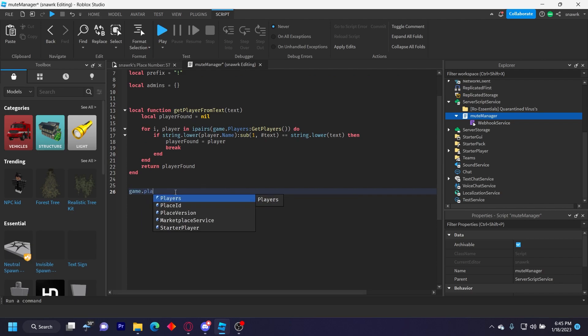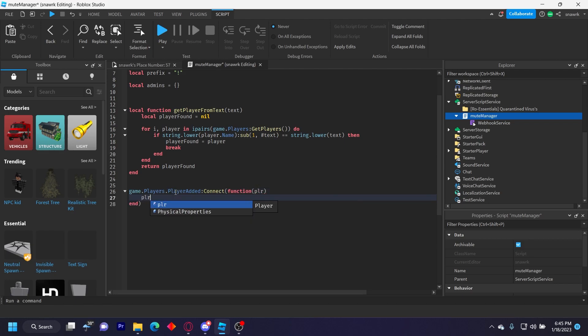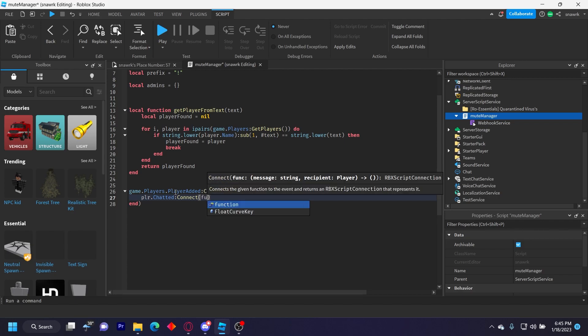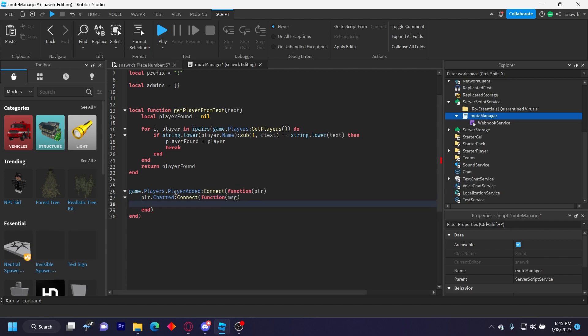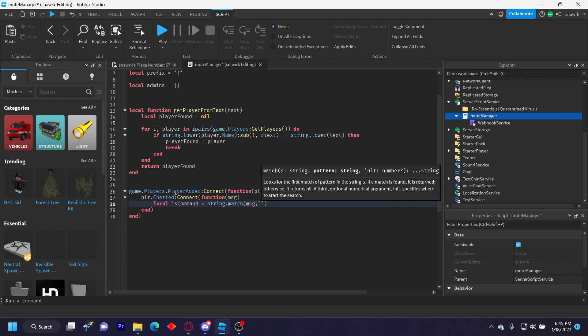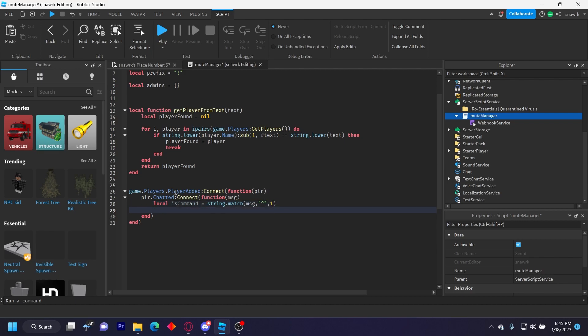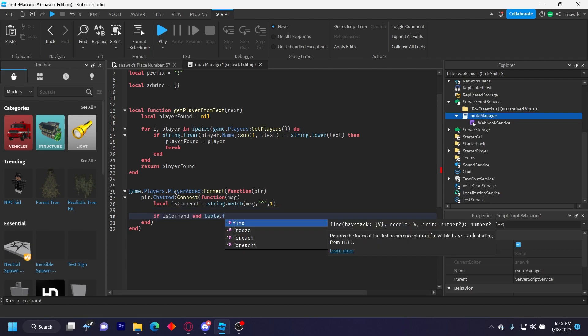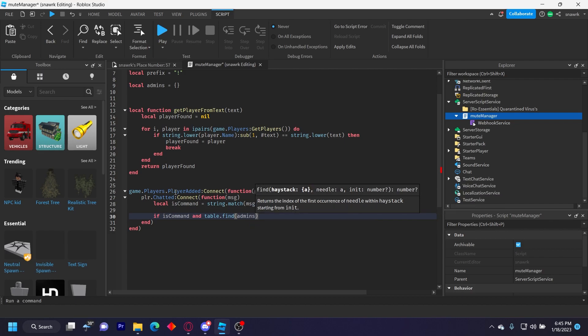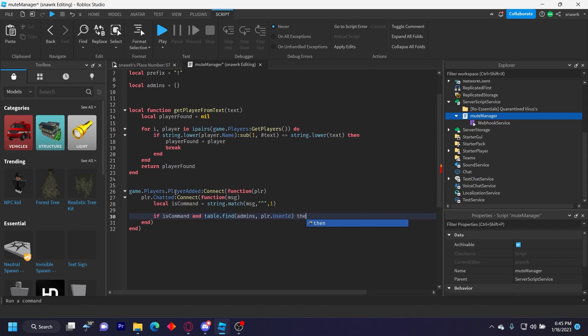game.Players.PlayerAdded:Connect(function(player) and then player.Chatted:Connect(function(message). Now we have to check if it's a command. So to do that, we do local isCommand equals string.match(message, and then the little up arrow, which is on your six. If you hold shift and press six, and then comma one. And then if isCommand and table.find(admins, player.UserId) then.